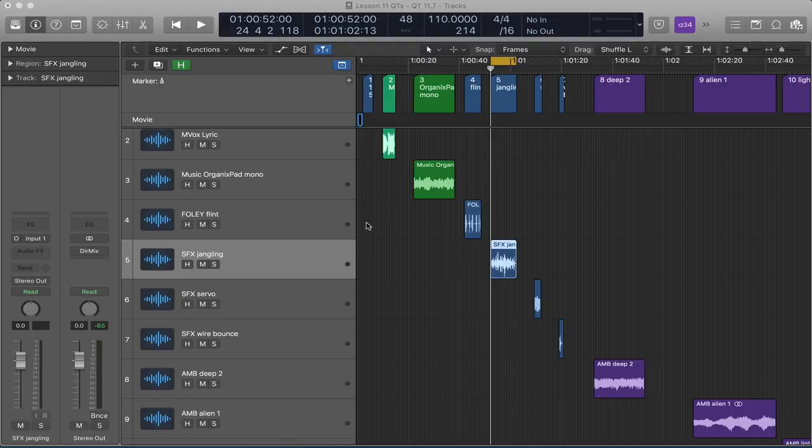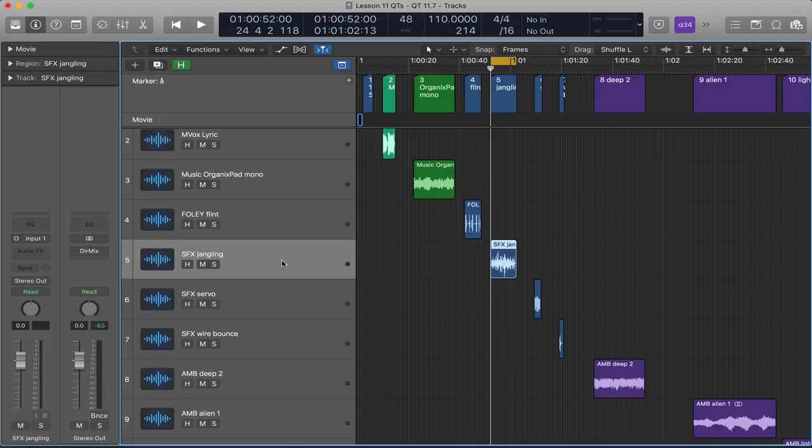So what I have here is a couple of examples. I'm going to start with this which is just a mono sound design element. Right now on its own it sounds like this.